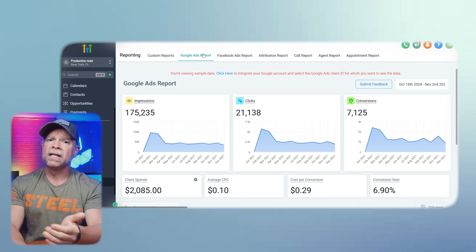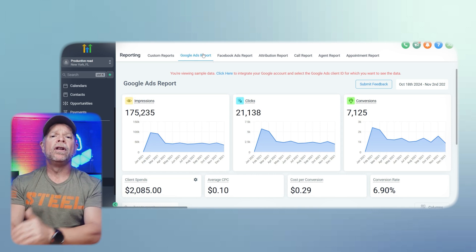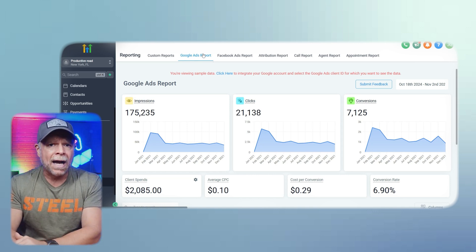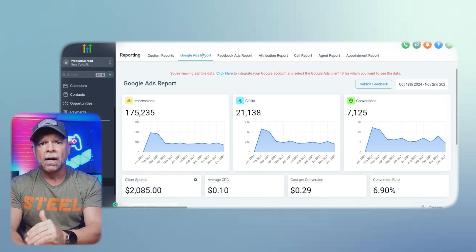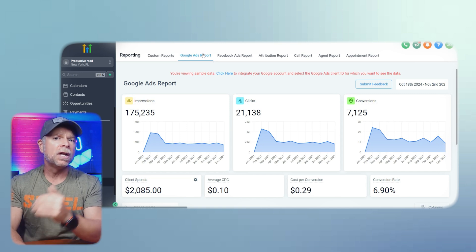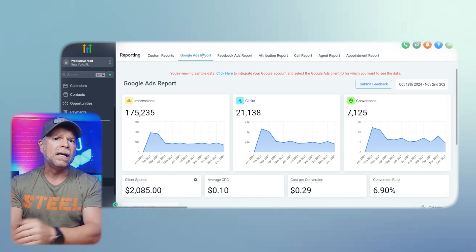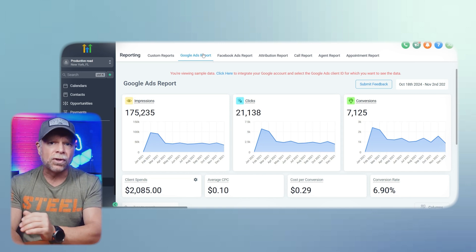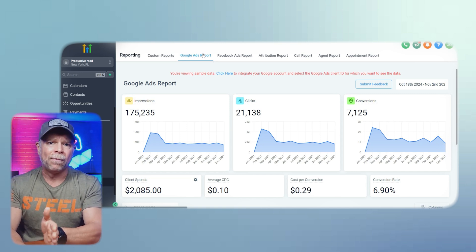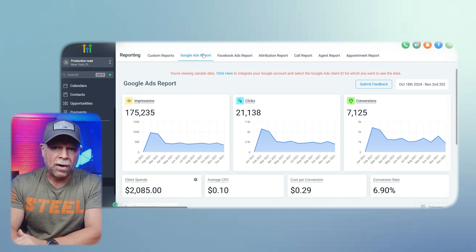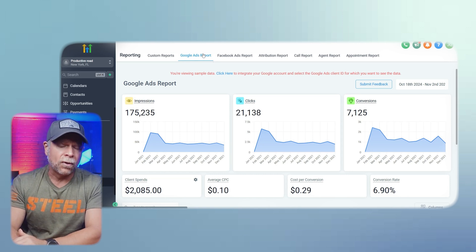For example, if you notice a high number of impressions but a low number of conversions, you might need to adjust your targeting or ad copy to better connect with your audience.